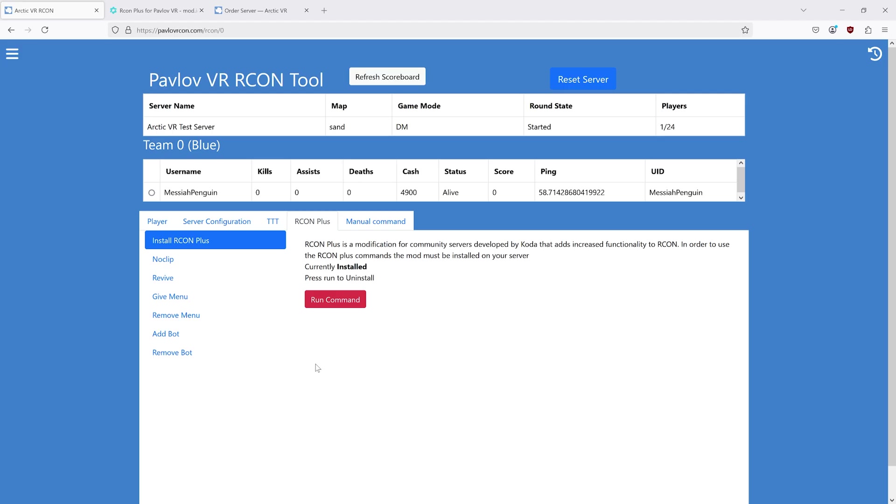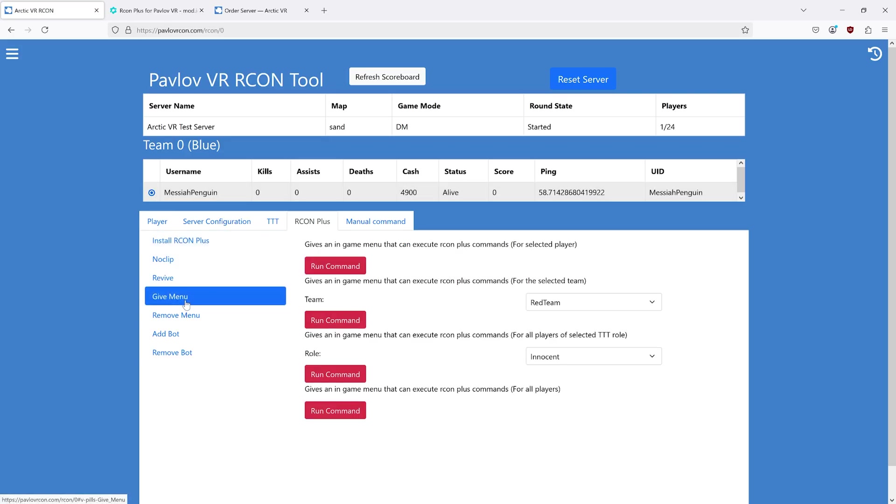To give somebody the Archon Plus menu in-game: step one, join your server. Step two, select them. Step three, go to the give menu tab and hit run command.